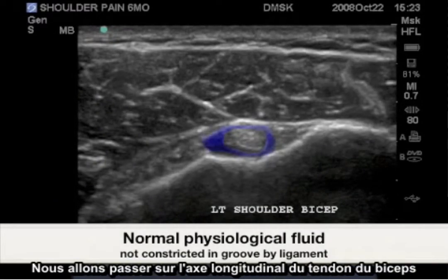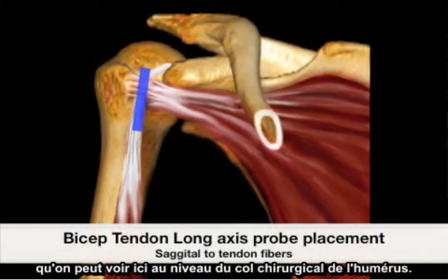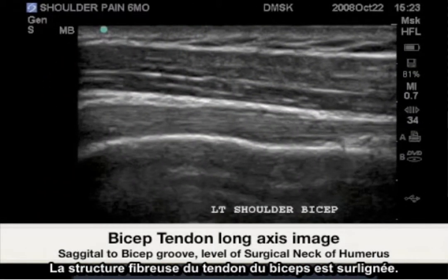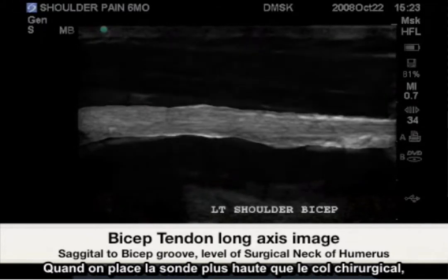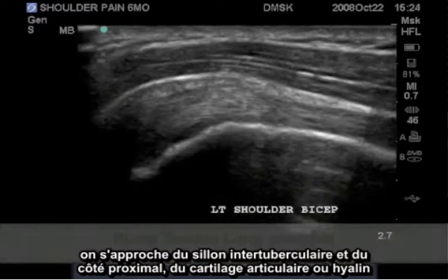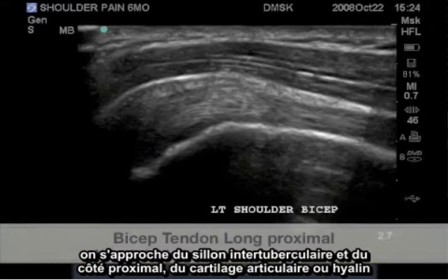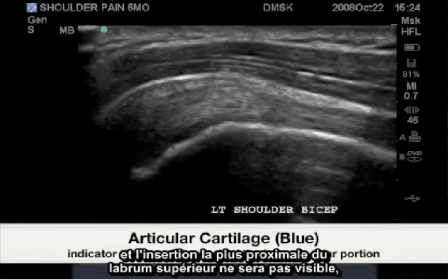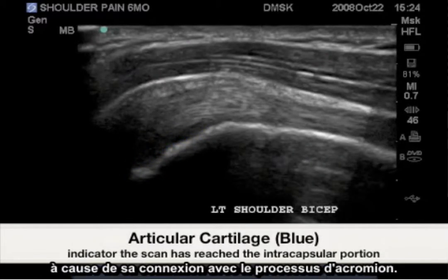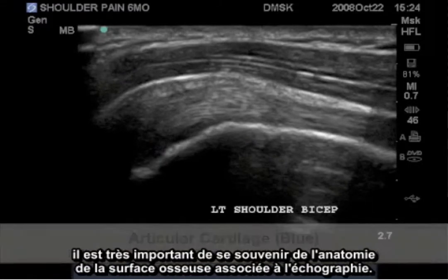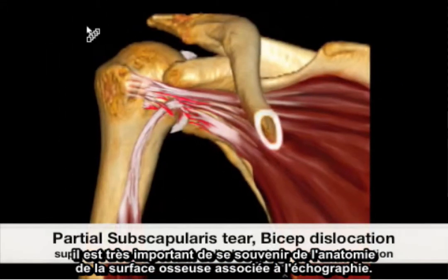We now turn to the long axis of the bicep tendon, shown here at the level of the surgical neck of the humerus. Highlighted is the bicep tendon fibrillar pattern. When the probe is placed higher than the surgical neck, we approach the bicep groove, and proximal to the biceps groove, the articular hyaline cartilage and the very proximal insertion to the superior labrum will not be seen due to its relationship beneath the acromion process. When pathology presents itself, it is very important to remember the bony surface anatomy associated with ultrasound.